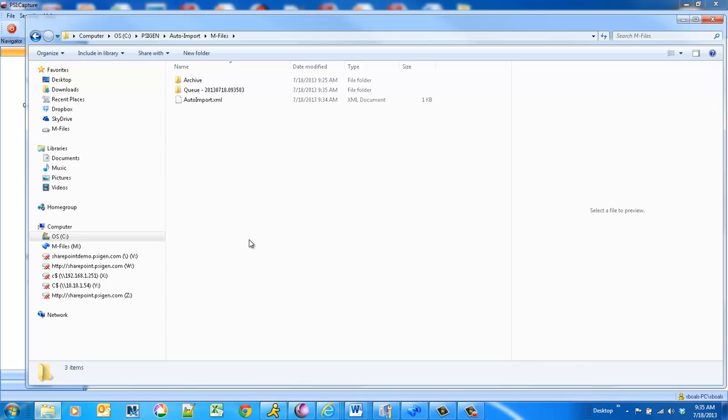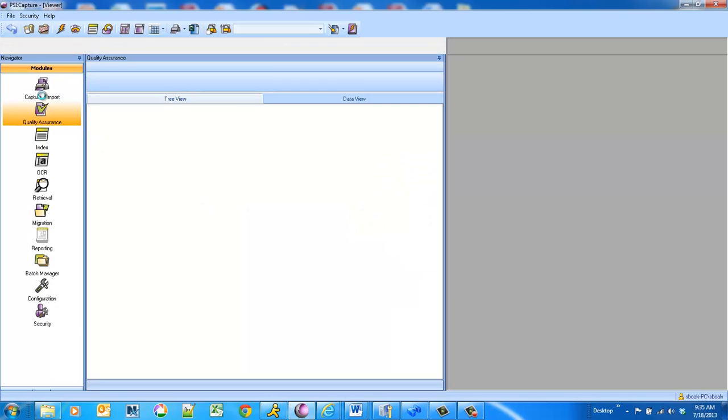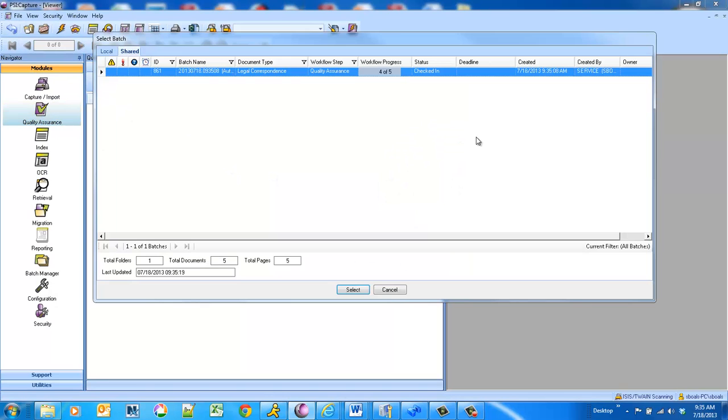We're also going to do a couple things in the background during the initial process. We're going to convert the documents to fully searchable PDFs. So in M-Files, you can do a full-text search. And then we want some human intervention here. So we want to check our results before we release to M-Files.